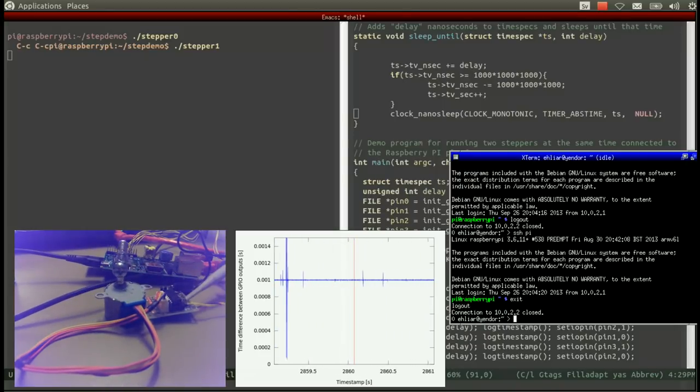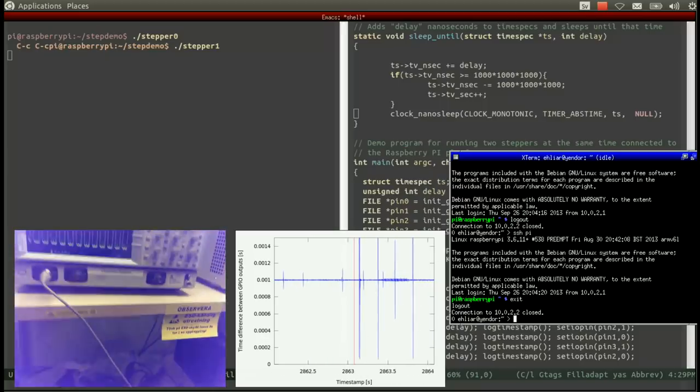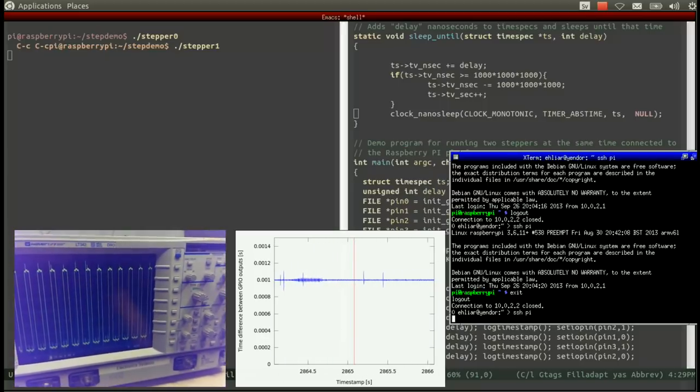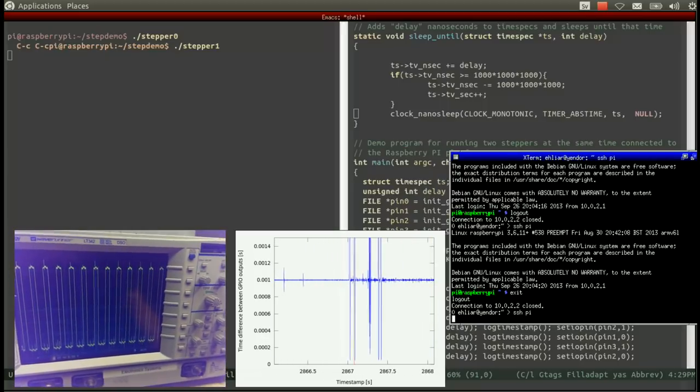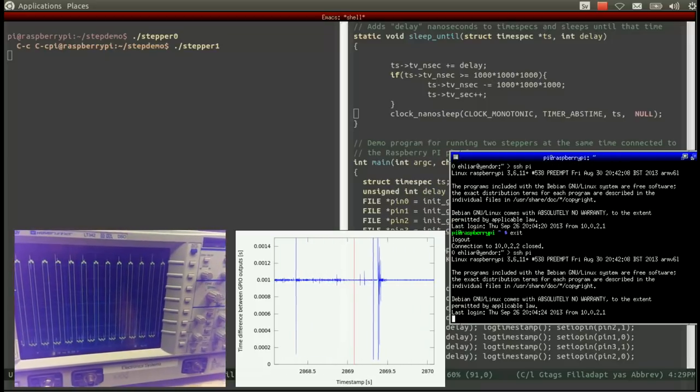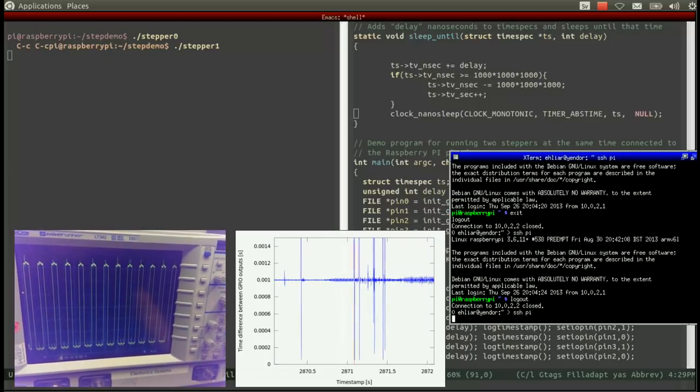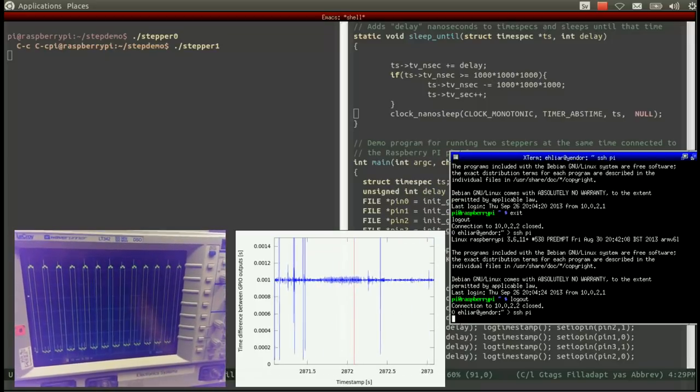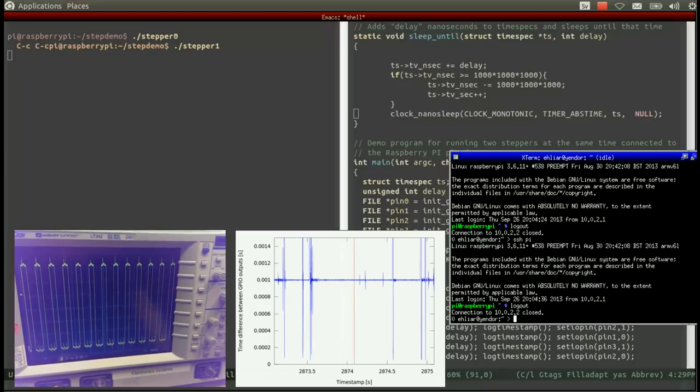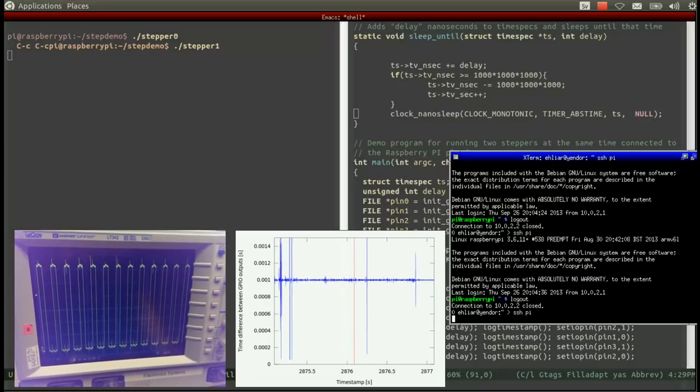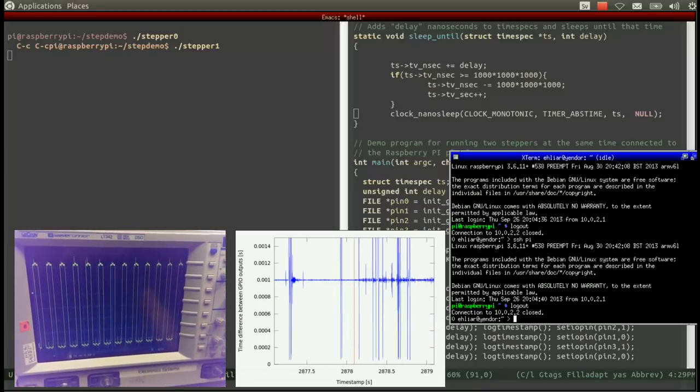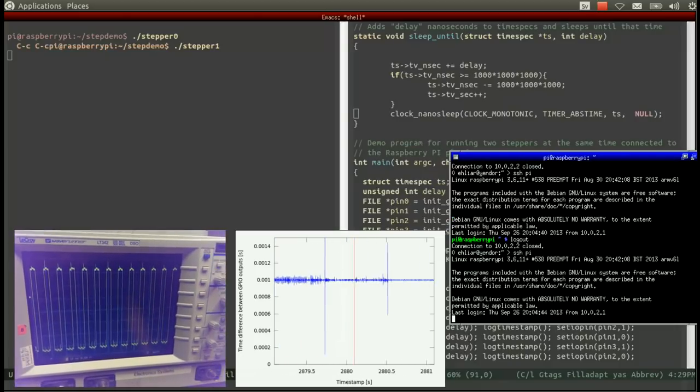You can also see this on the oscilloscope where one period is suddenly much longer and followed by a very short period. This happens because clock_nanosleep is called with an absolute time specification and stepper1 therefore tries to catch up by issuing many calls to set IOPin with non-existent delays between them.